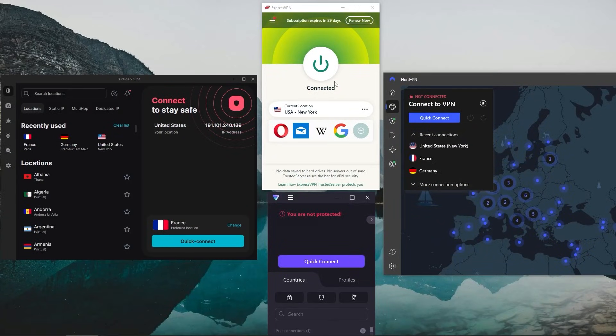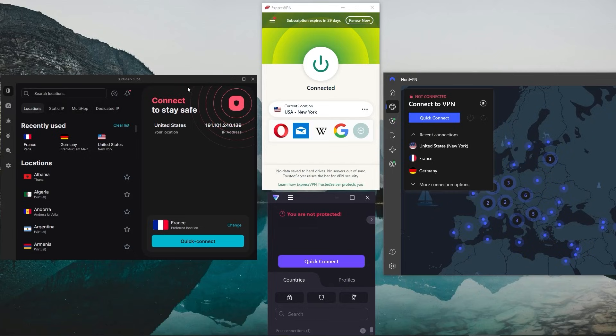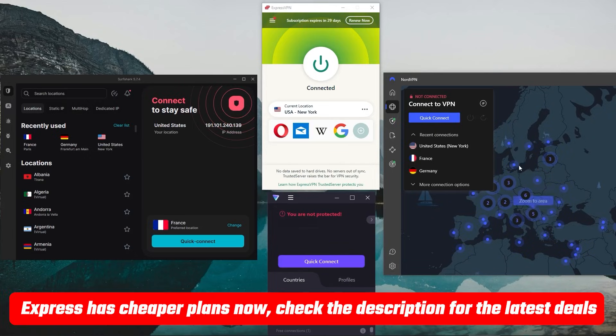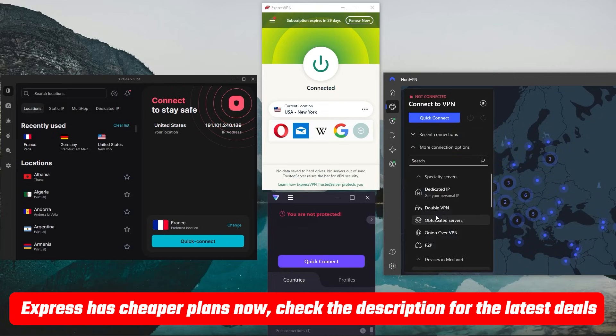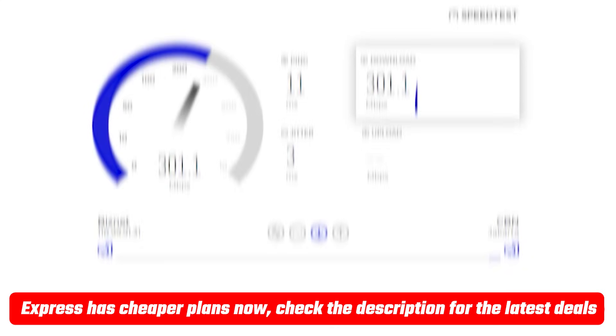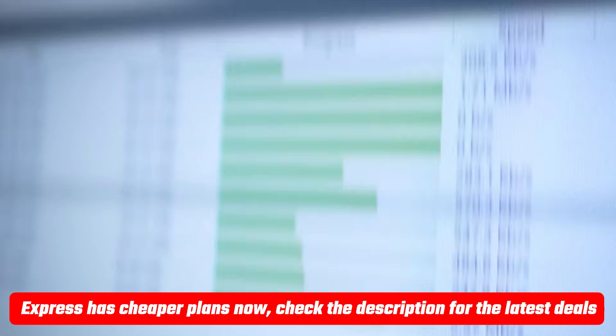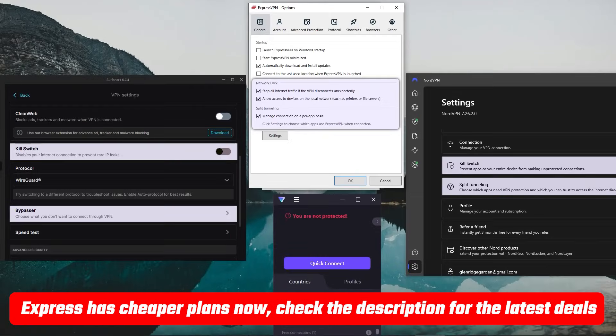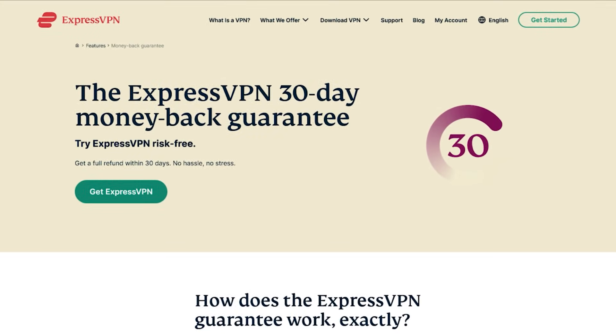But again, if you're looking for premium options, you've got Express, Nord and Surfshark and Proton will be your best free option. Again, if you're interested in any of these VPNs, you'll find pricing discounts in the description down below as well as full reviews if you'd like to learn more about their privacy policy, speed, streaming and torrenting capabilities as well as their security and features.